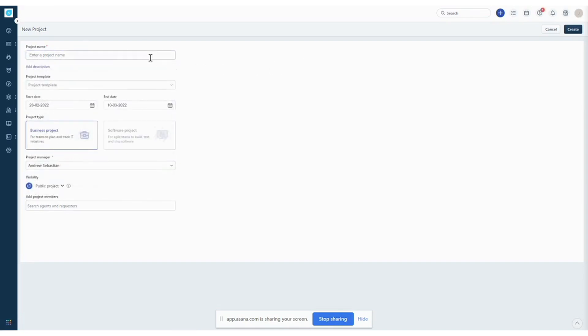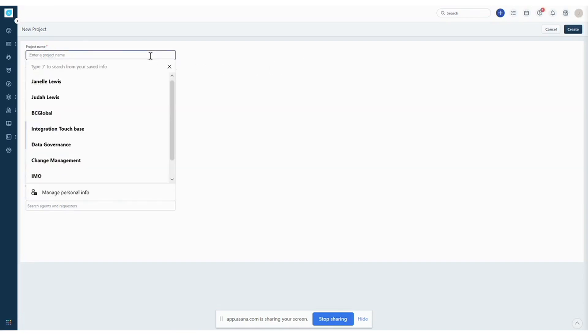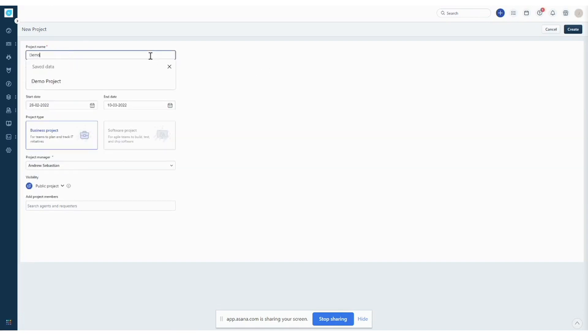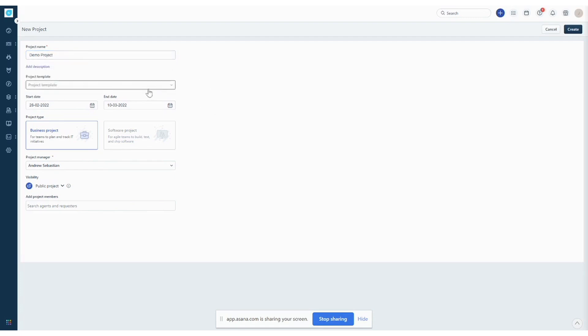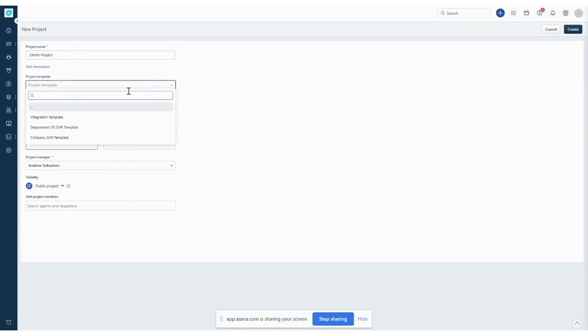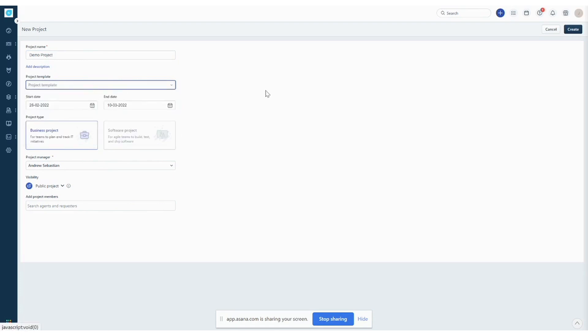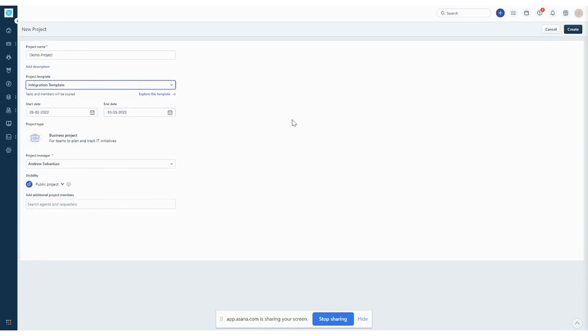This is the project creation form and you want to first give your project a name. You can choose to use a template, any template that is available. You can use that template for your projects. So let's use the integration template here.